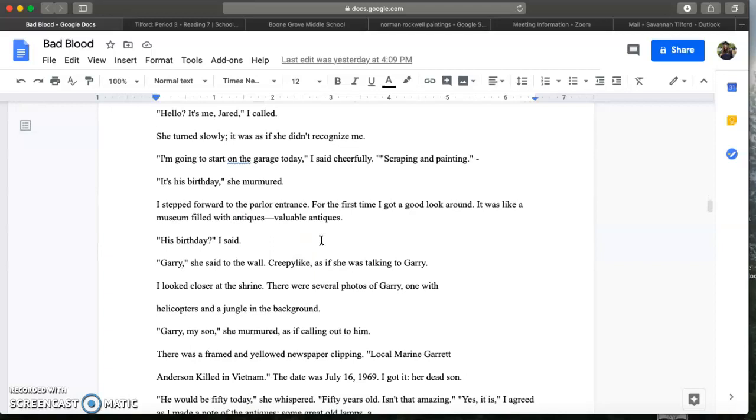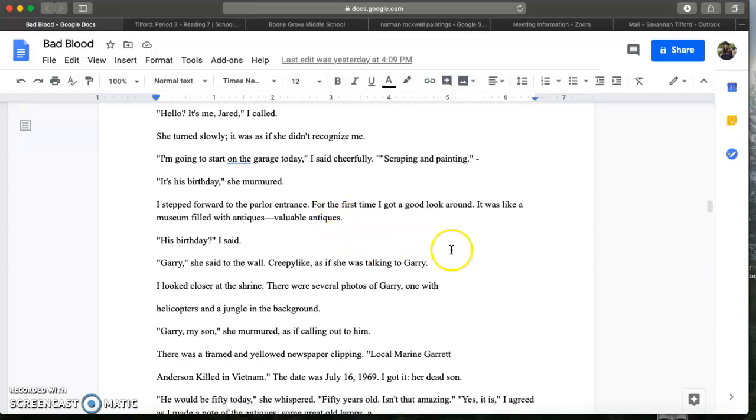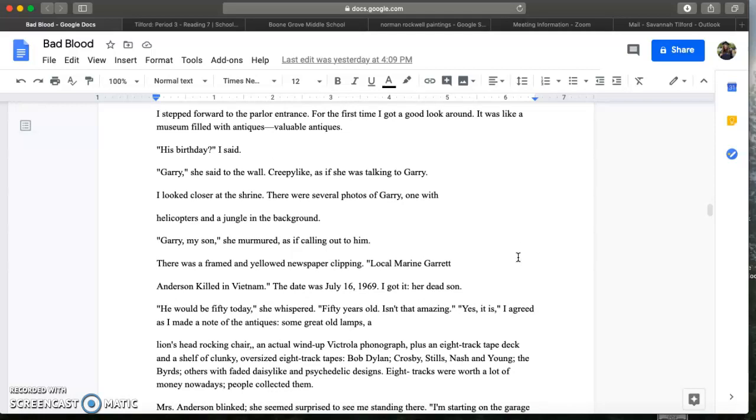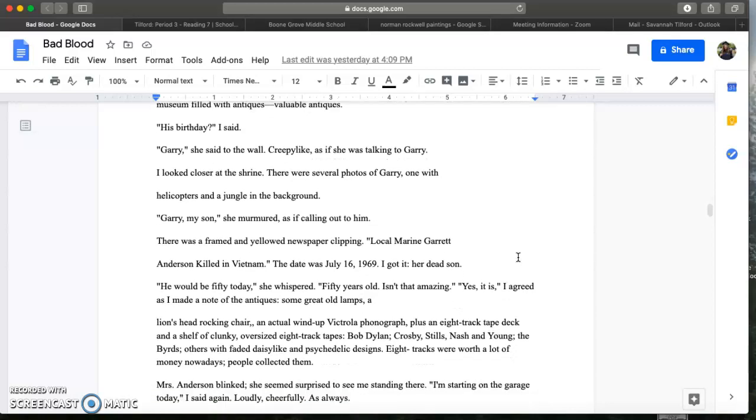Mrs. Anderson was in the parlor just sitting, staring at the soldier on the wall. It's like she hadn't moved for an entire week. Hello? It's me Jared I called. She turned slowly as if she didn't recognize me. I'm going to start in the garage today I said cheerfully, scraping and painting. It's his birthday she murmured. I stepped forward into the parlor entrance. For the first time I got a good look around. It was like a museum filled with antiques. Valuable antiques. His birthday I said. Gary she said to the wall, creepy like, as if she was talking to Gary. I looked closer at the shrine. There were several photos of Gary. One with helicopters and jungles in the background. Gary my son she murmured as if calling out to him.